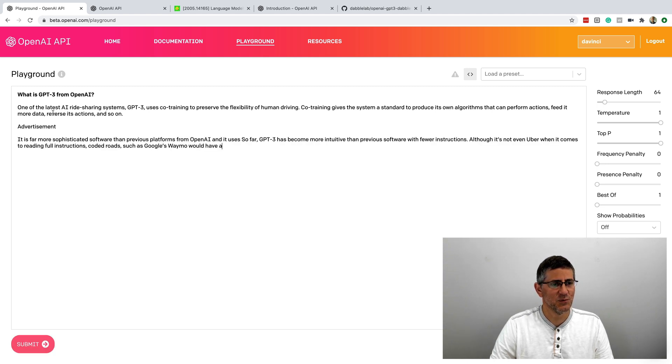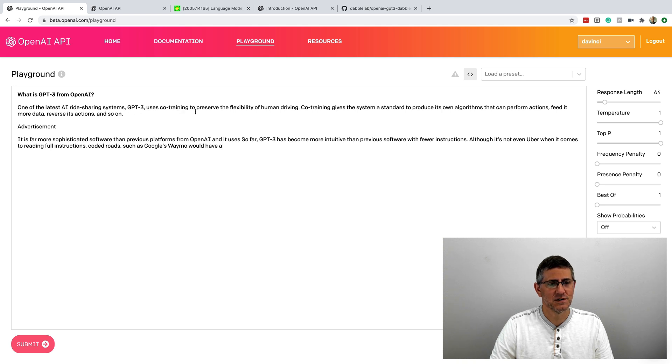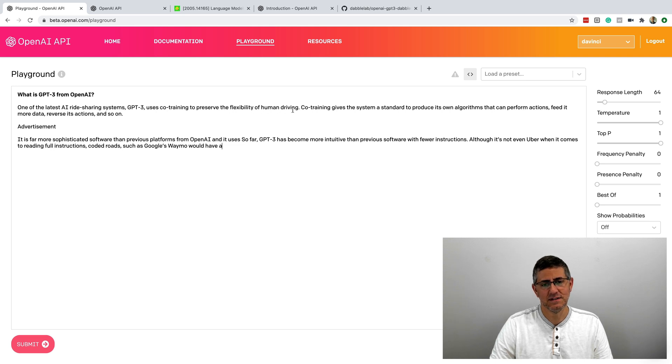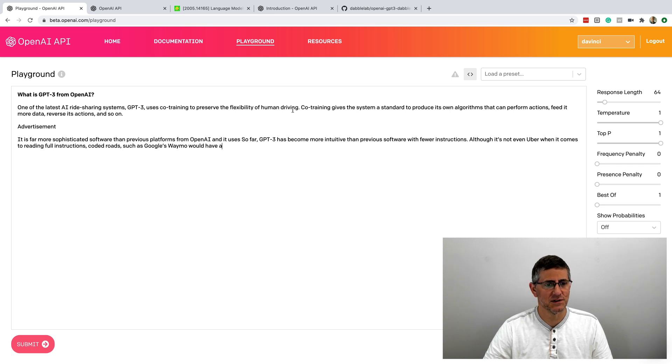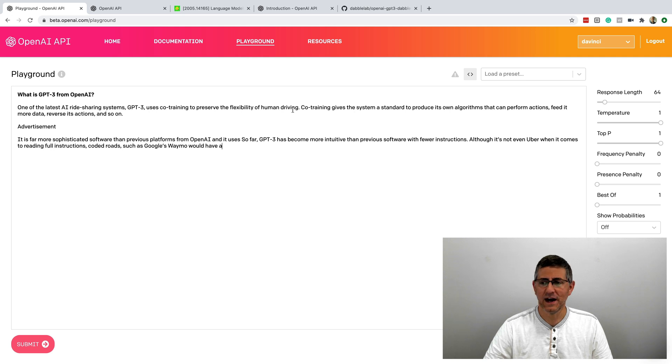So in this case here, one of the latest AI ride-sharing systems, GPT-3, uses code training to preserve the flexibility of human driving. So this is, I believe, essentially made up, and so there you get sort of the creativity factor in here.